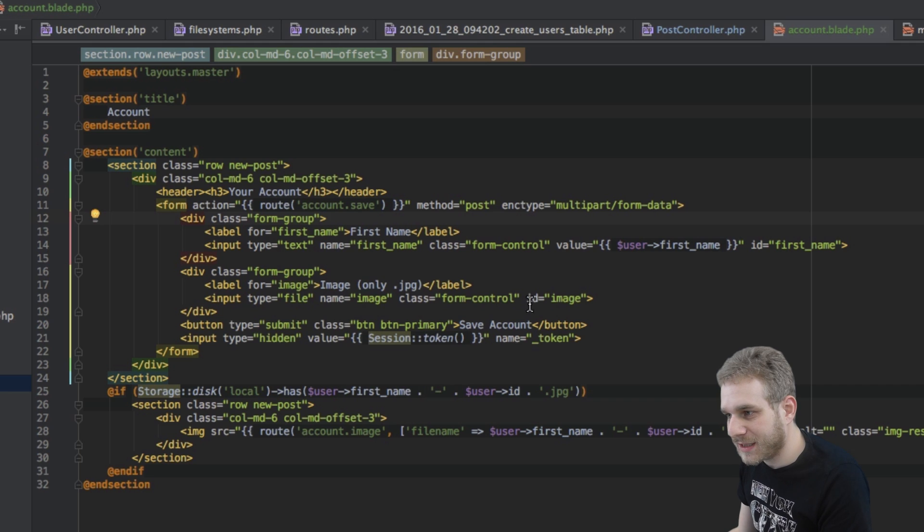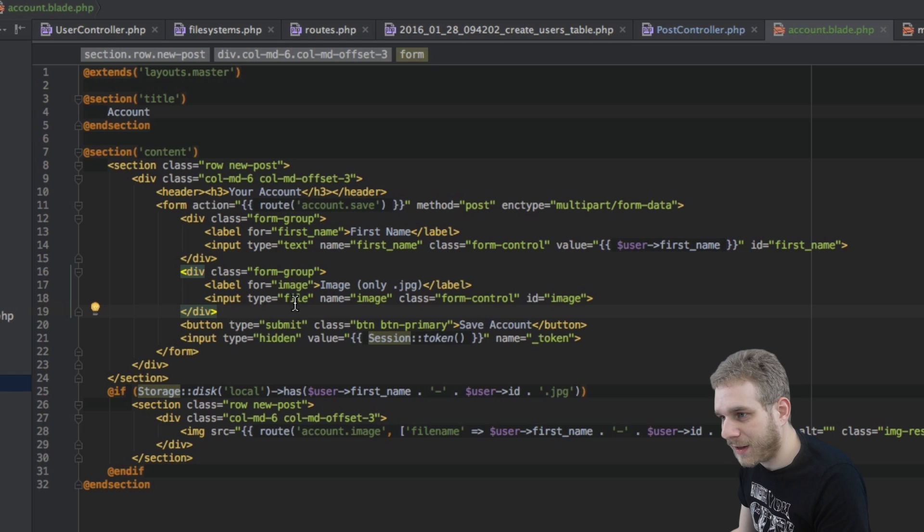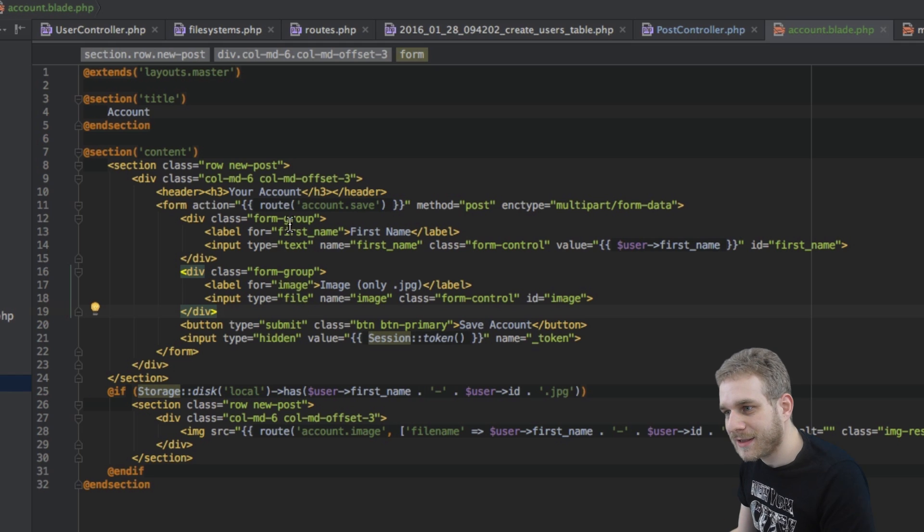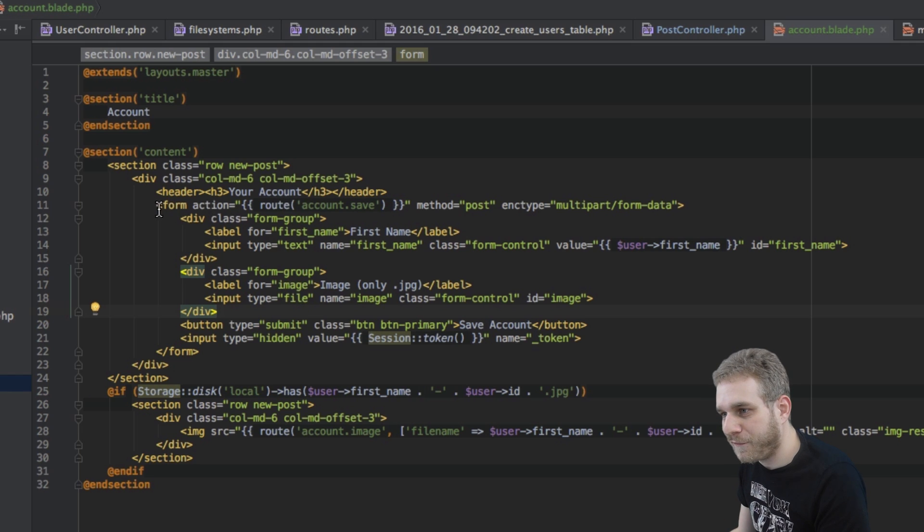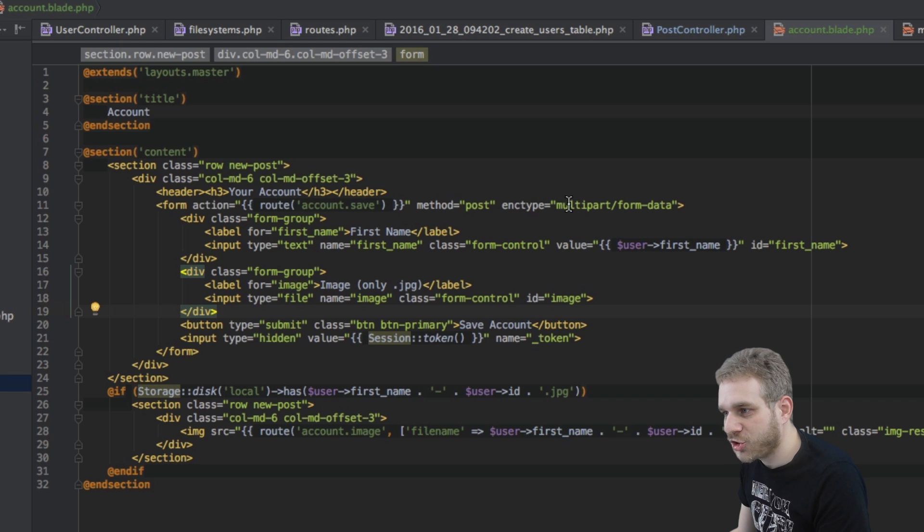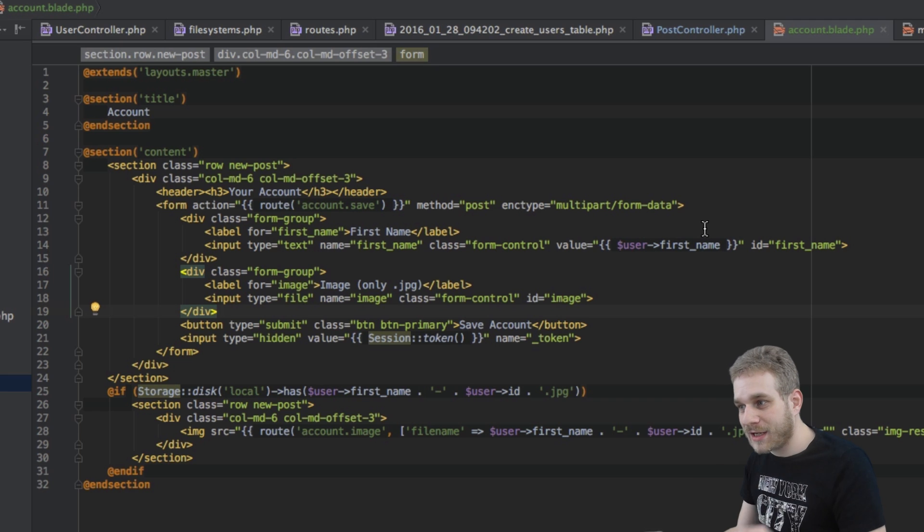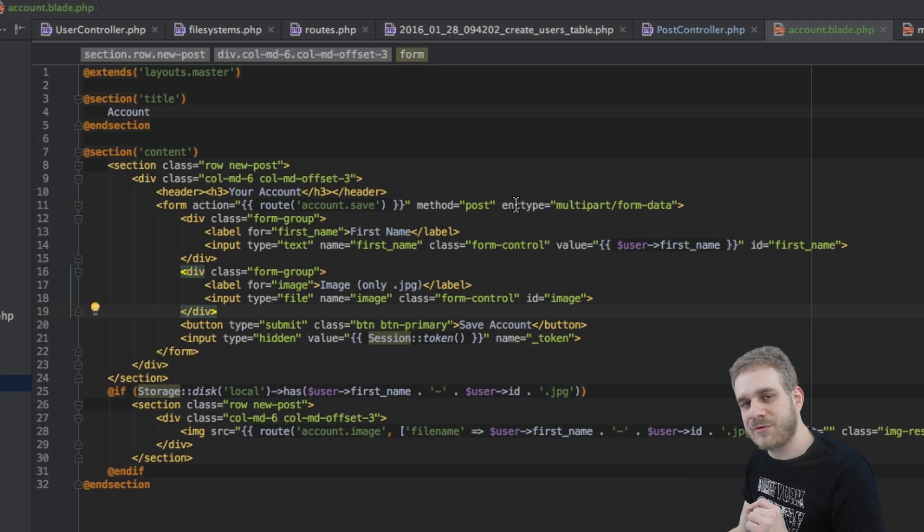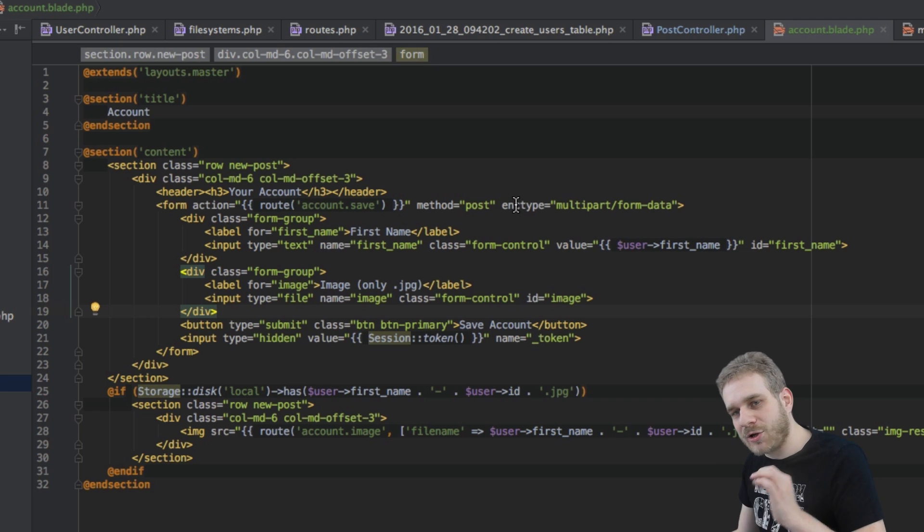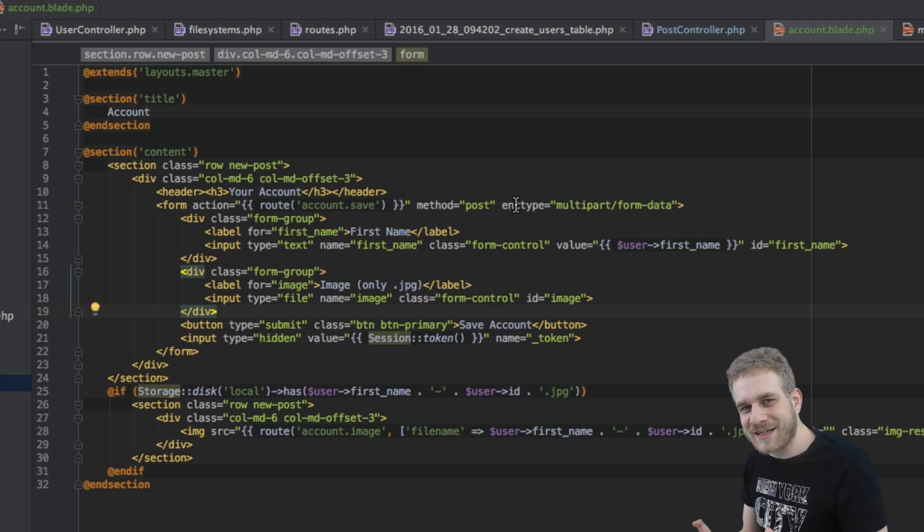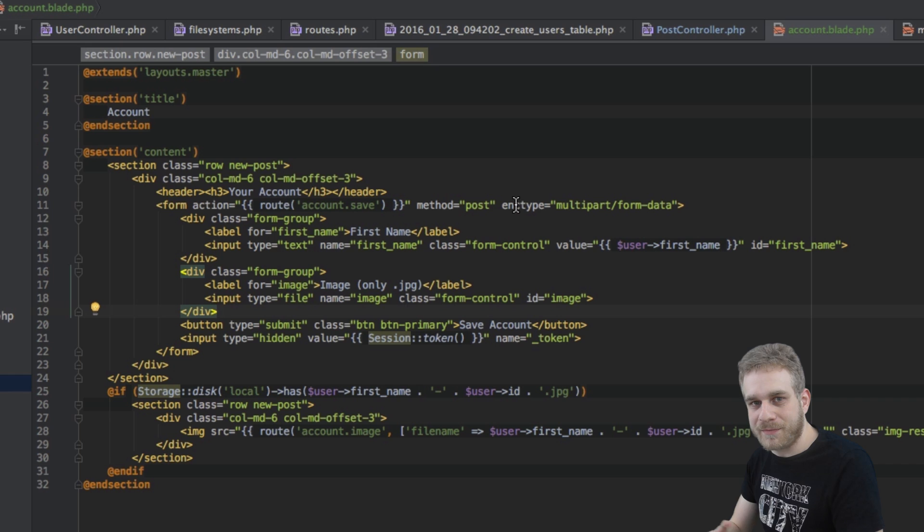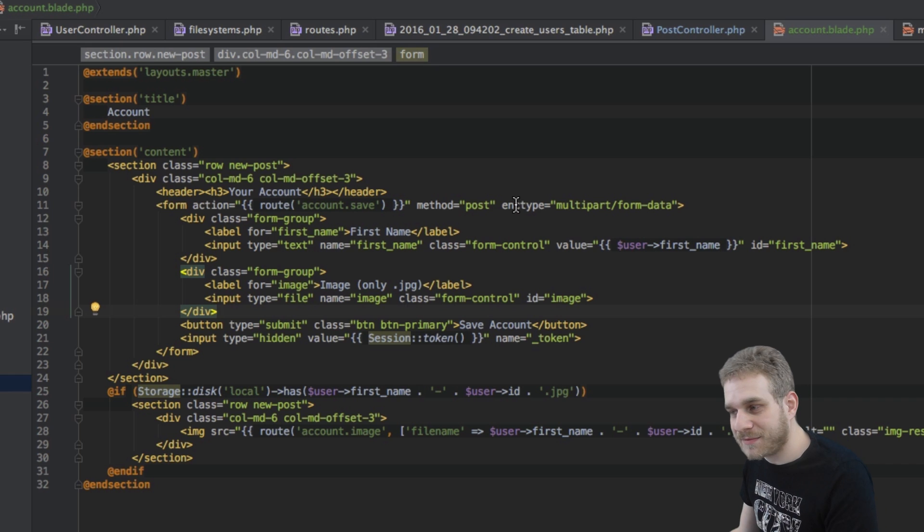Here we got the file button and all we have here is it's of type file and it's also important to add something in our form element here. The enc type, the encryption type should be multipart form data otherwise this will not work. If you don't add this attribute here file upload will not work as Laravel is not able to understand that you're sending a file and not just some text basically. So that's very important.